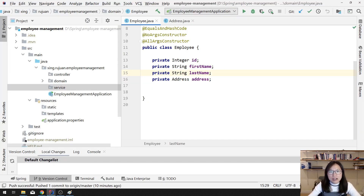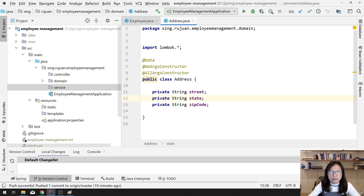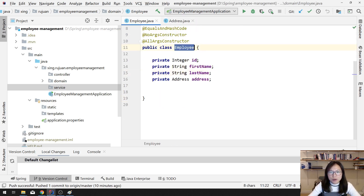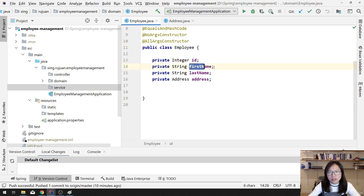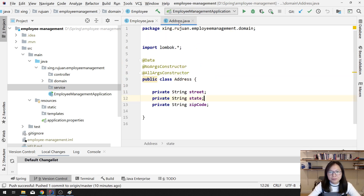Here I already have my models ready. The Employee model has a one-to-one association with Address, and it's unidirectional. Employee has ID, first name, last name, and address. Address has street, state, and zip code.